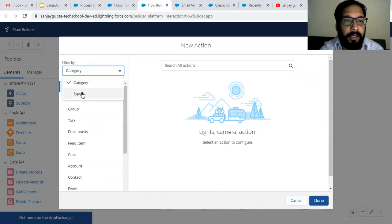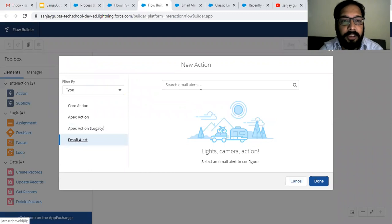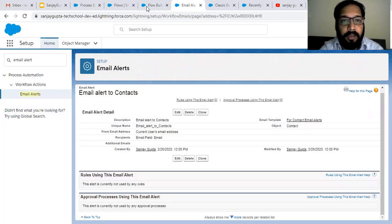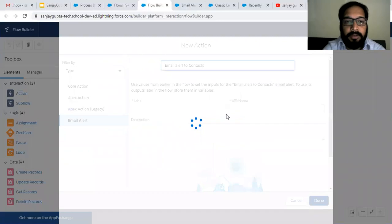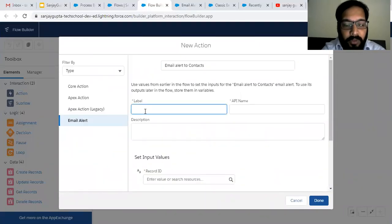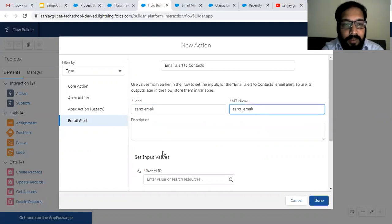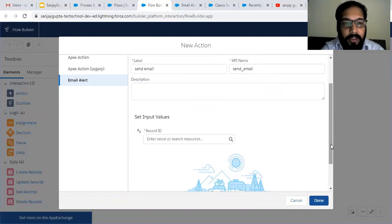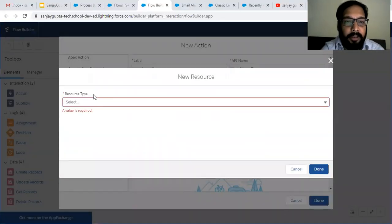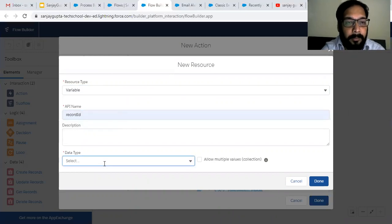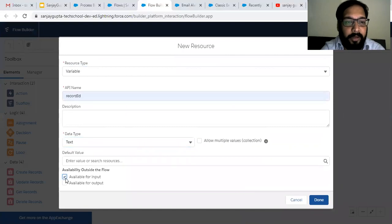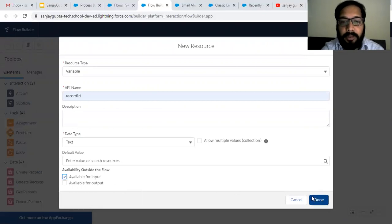From the Filter By option, you need to select a type and choose Email Alert. The name of our email alert is Email Alert to Contacts, so I am searching for it here. All available email alerts will be listed. I'll set the label to Send Email and add a description. Now we need to put the Record ID — this Record ID will be related to the contact on which we are going to send an email. This Record ID will be provided by Process Builder when it calls this auto launch flow, so you need to check the checkbox as true for input and click Done.